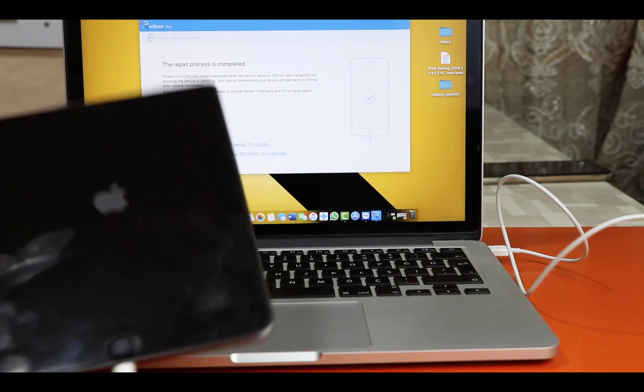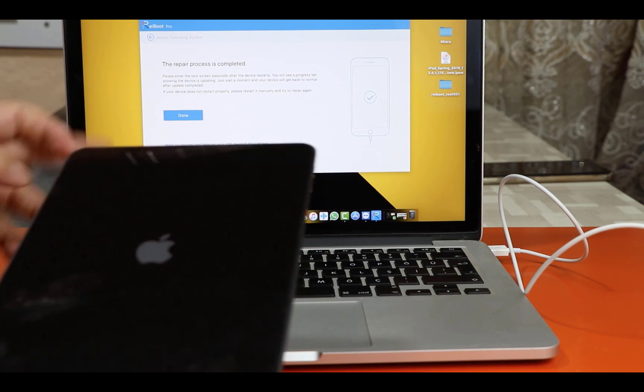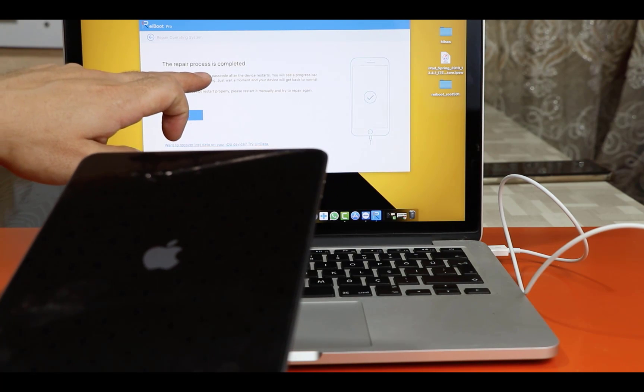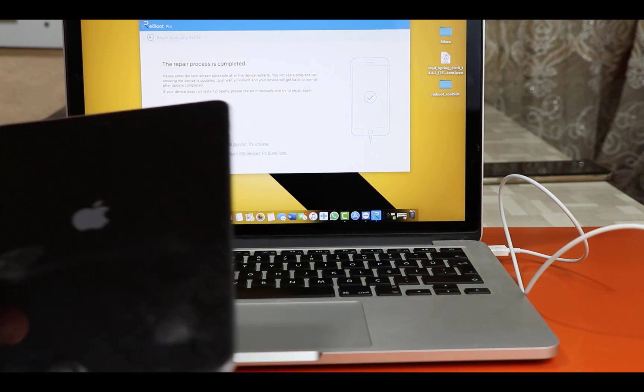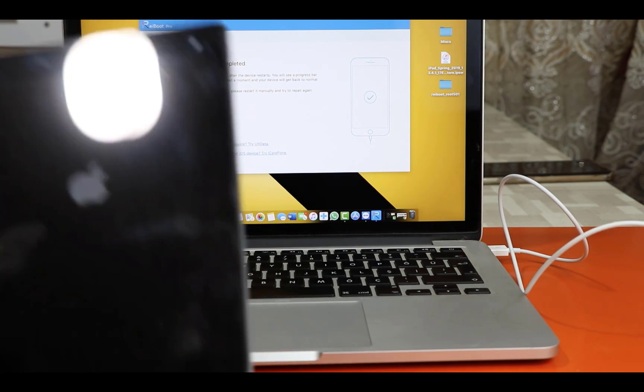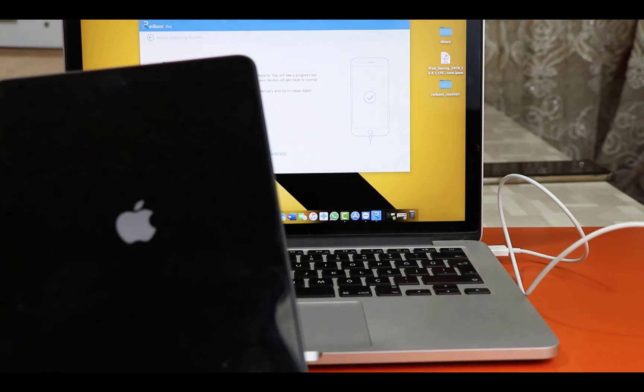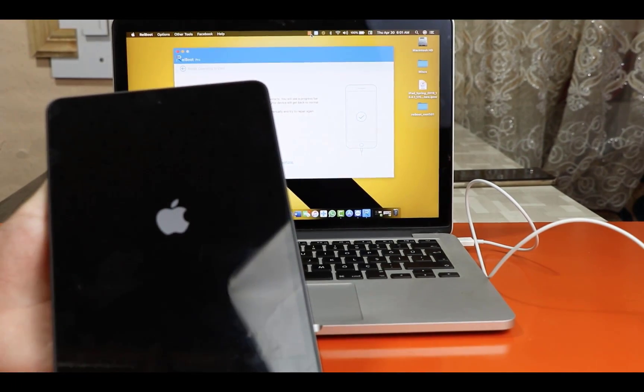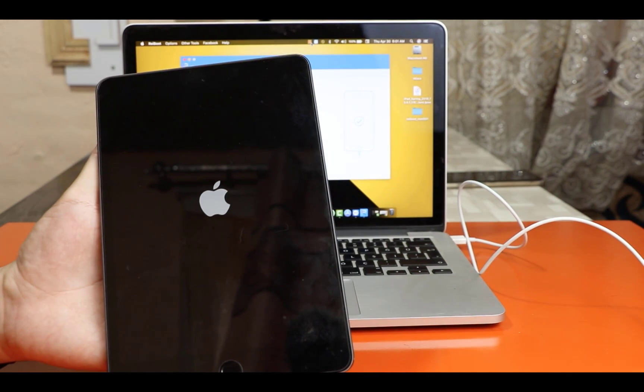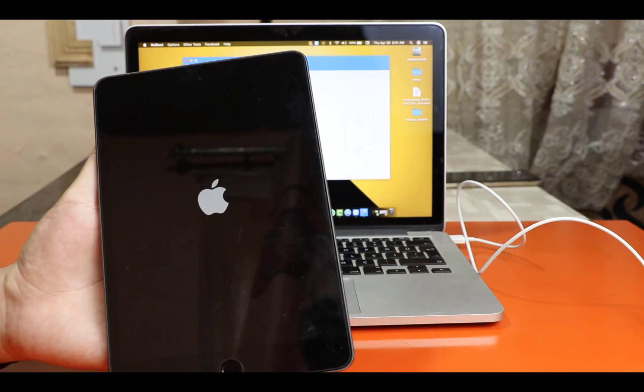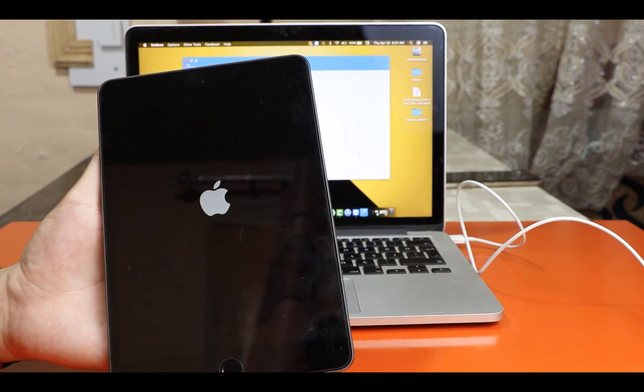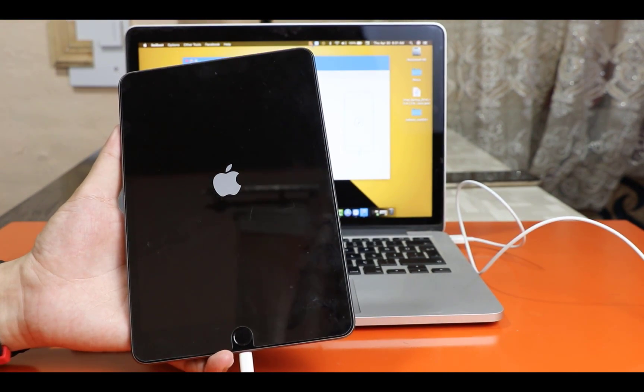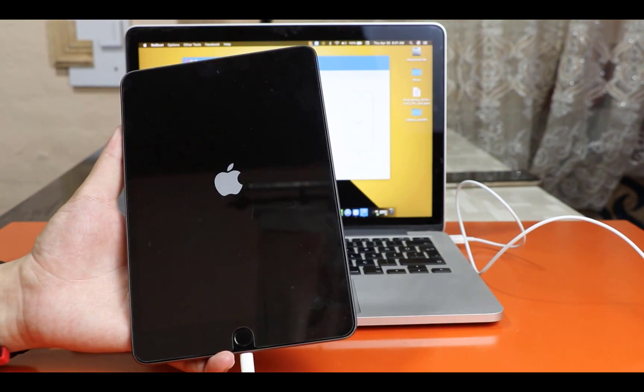Now you can see on your computer here it says the repairing process is completed. Now the iPad will restart. After restarting your iPad should be fixed and get back to normal. So now my iPad will restart.